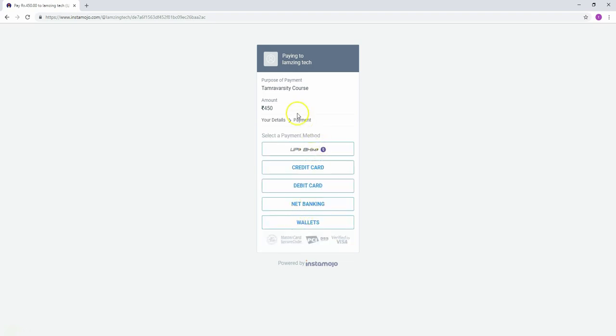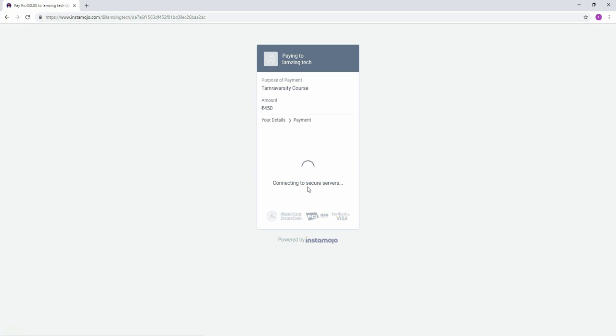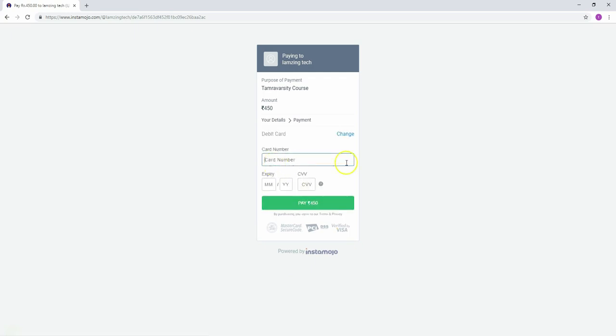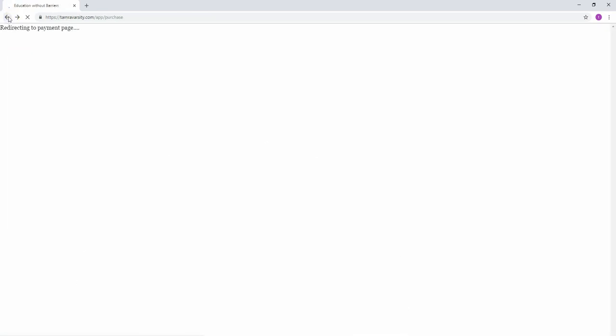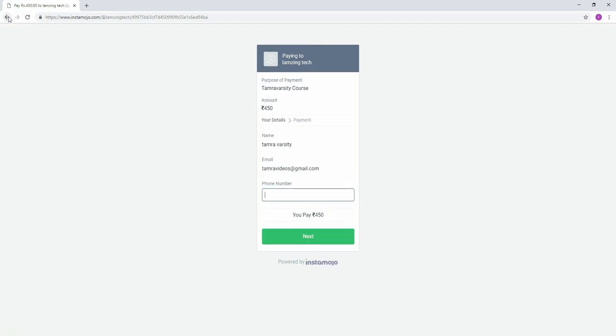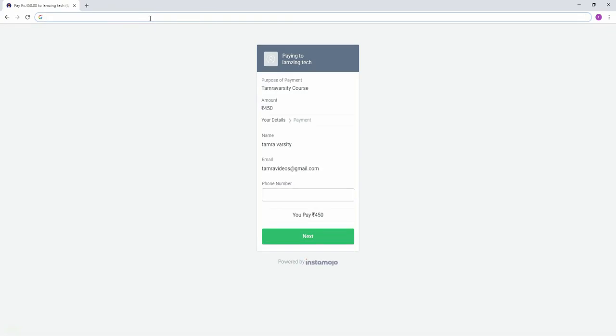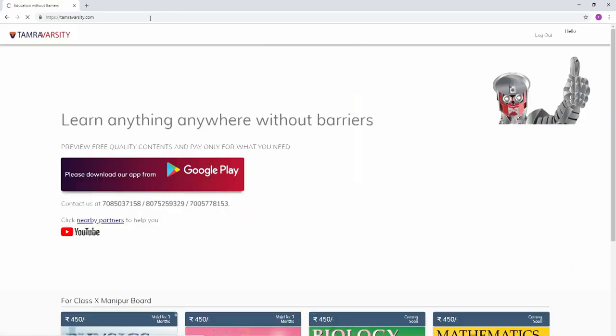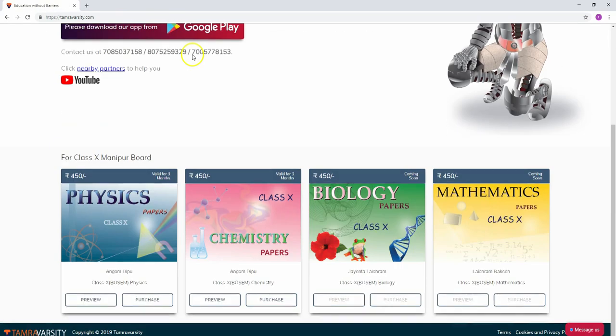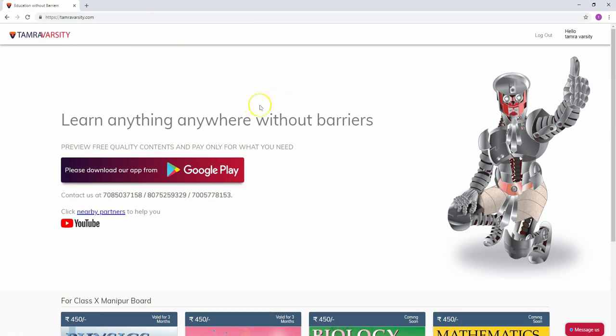Next, you'll see the payment methods available: UPI, credit card, debit card, net banking, and wallets. If you choose credit card, you'll need to enter the card number, expiry date, and CVV. Once payment is complete, you'll have access to the content. This is how we purchase content on TamraVarsity. Thank you.